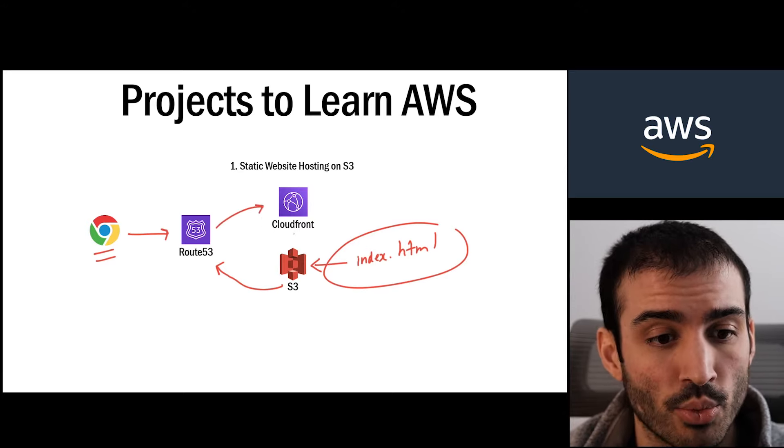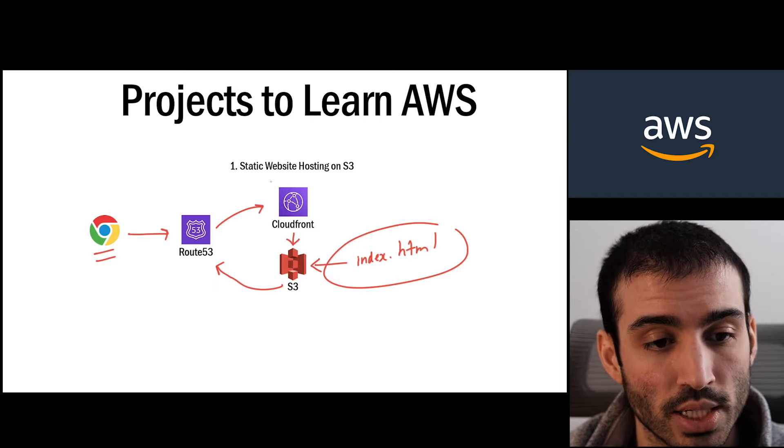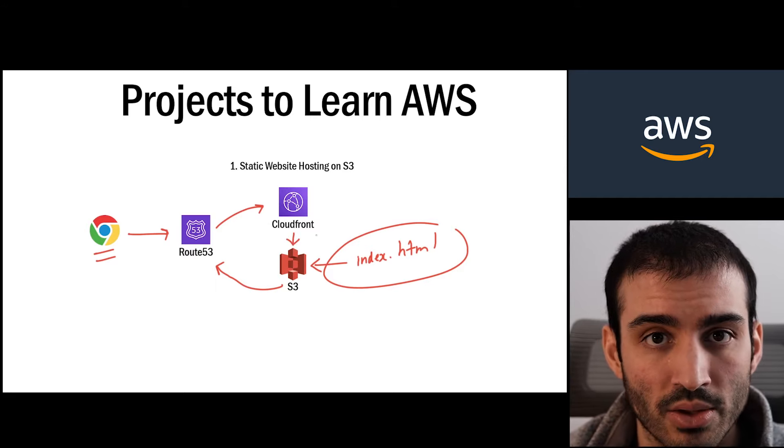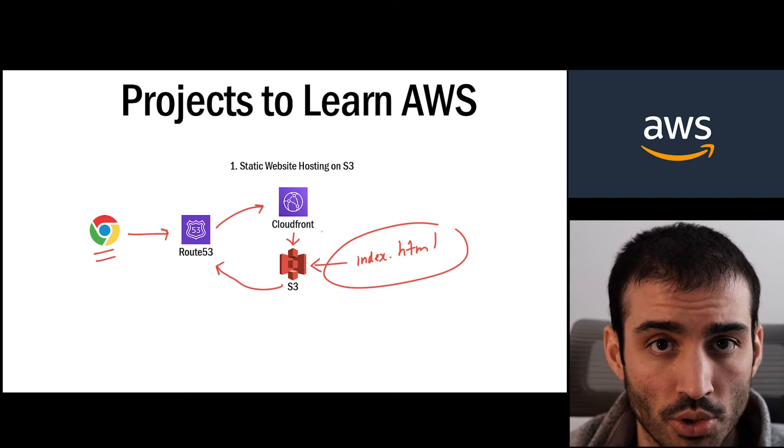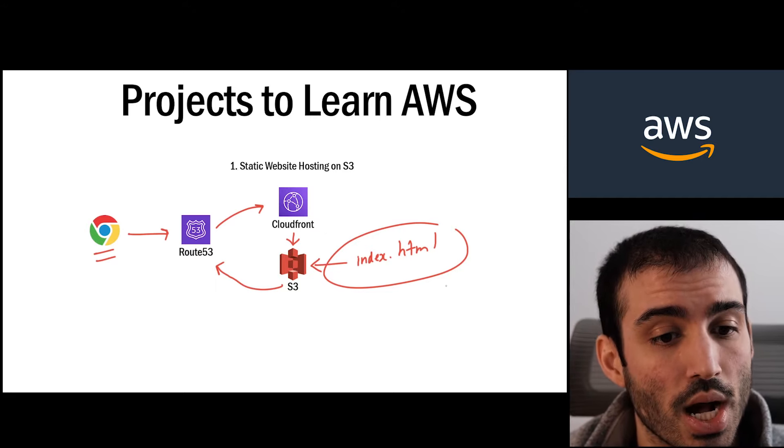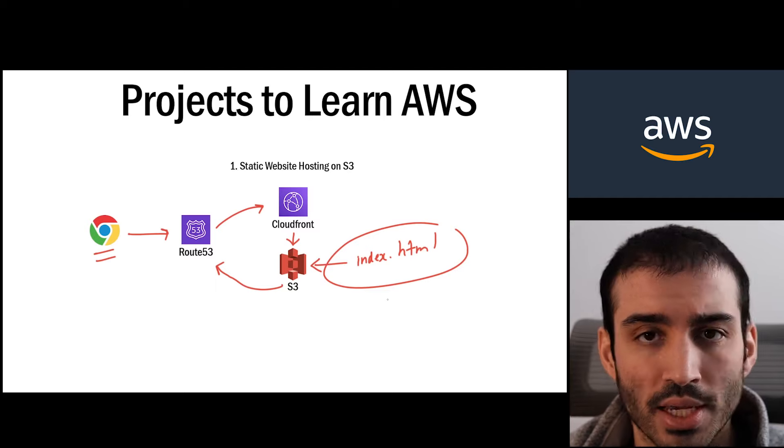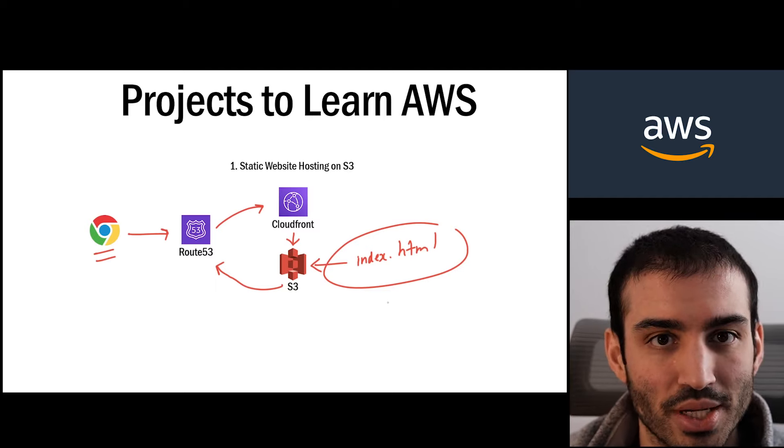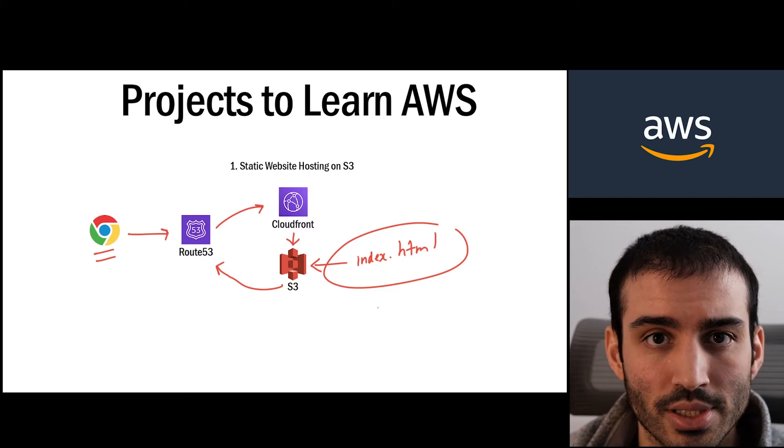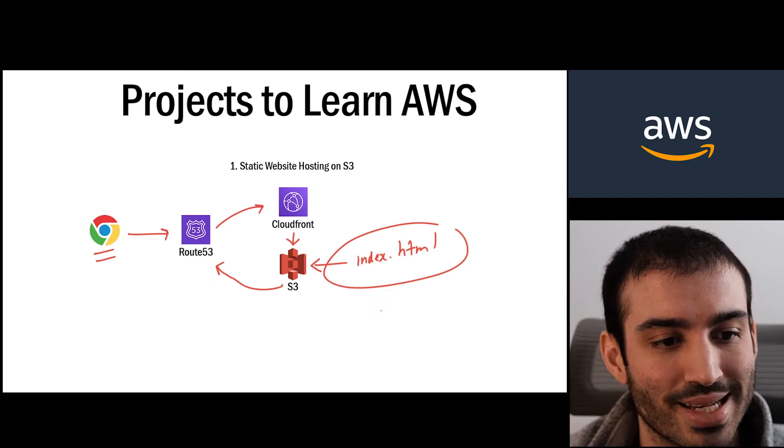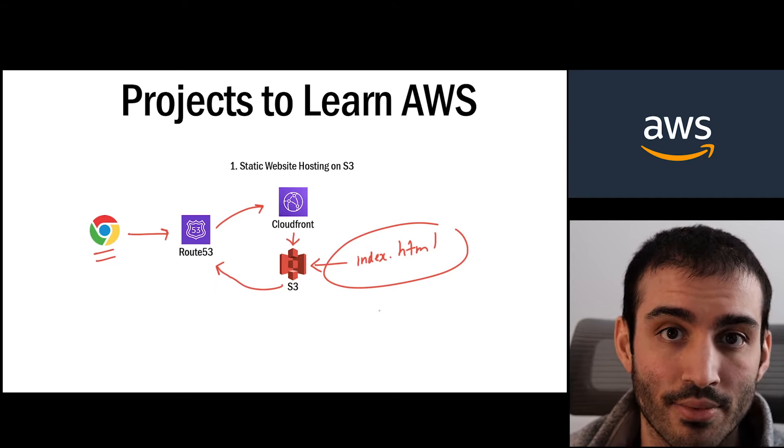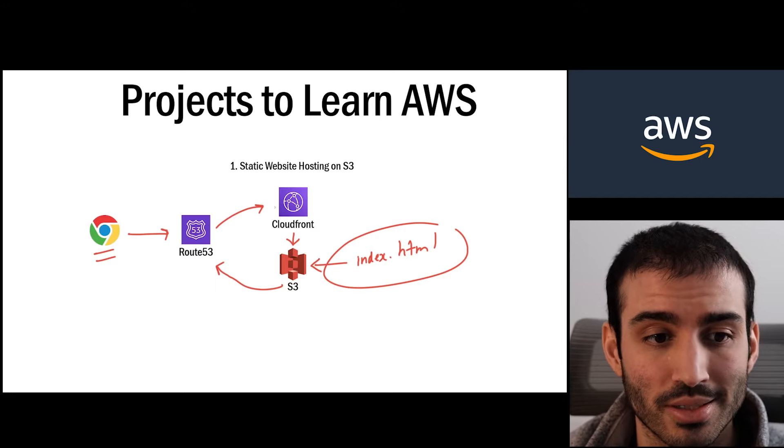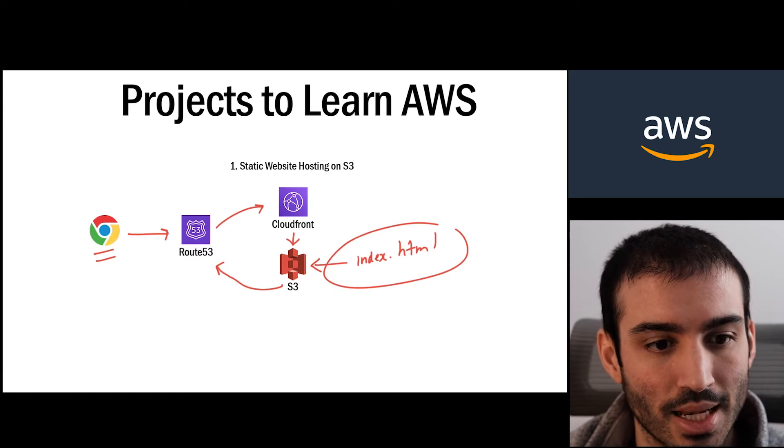So instead of going directly to S3, you tell Route 53 to go to CloudFront instead. And CloudFront would then synchronize its data with S3 and it'll deploy your files to different edge nodes that are located all across the world for optimal performance. So this is a very simple thing. If you already know how to do this, maybe you can skip over it, but for beginners this is probably the most common example of things that folks tell beginners to learn.